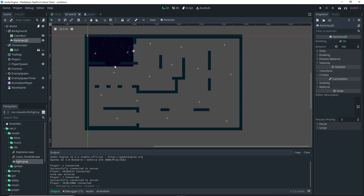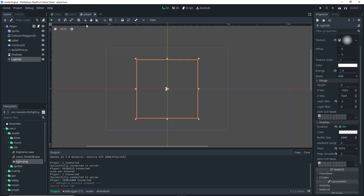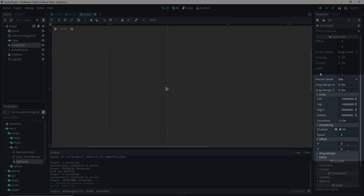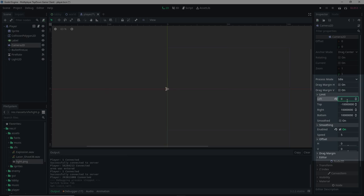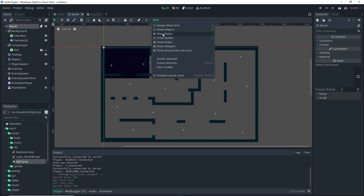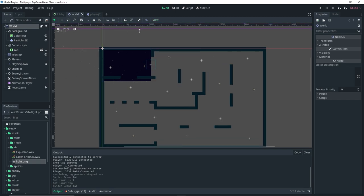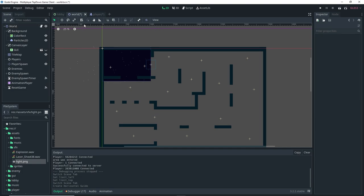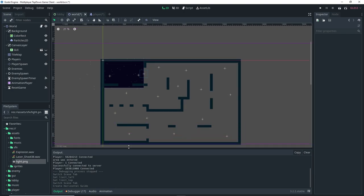There's one more thing I want to adjust: setting a limit for the camera to keep it inside our level so you can't see outside. Go to the player scene, select the camera, and set up limits under the Limits dropdown. Left and Top limits are zero. To figure out the right and bottom values, go to the world, click View, and make sure Show Guides is on. Click and drag a guide from the ruler to see the coordinates.